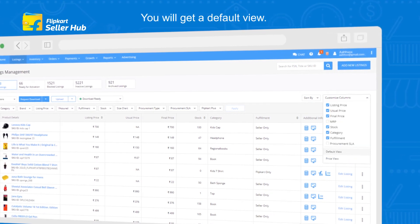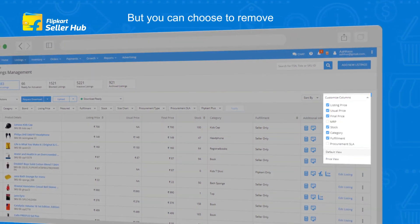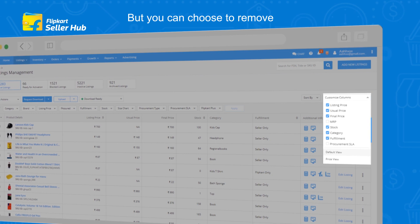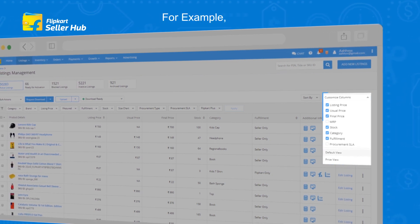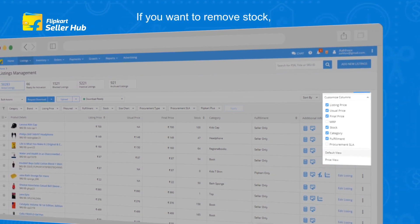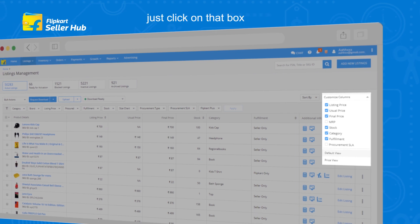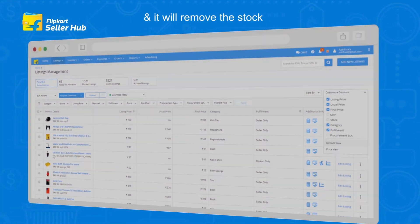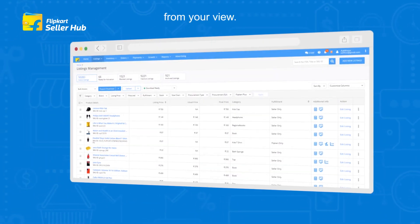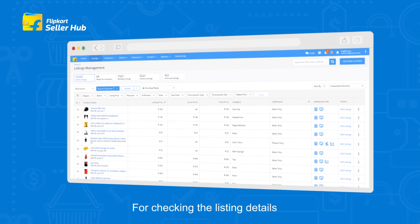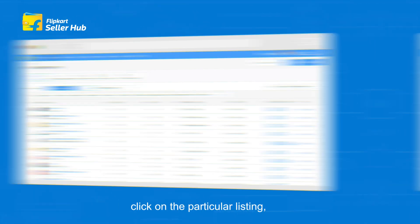You can also customize the column according to your requirements. You will get a default view, but you can choose to remove any column from here. For example, if you want to remove stock, just click on that box and it will remove the stock from your view.